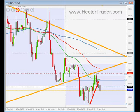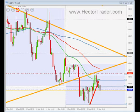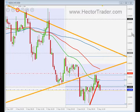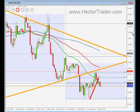Hi guys, this is Hector. Today is Wednesday the 5th of September 2007. It's about 10 to noon, London time, and I've just triggered a short entry on the New Zealand dollar against the CHF based on a setup on the 30 minutes chart, which is the chart that you are seeing right now on my screen live.